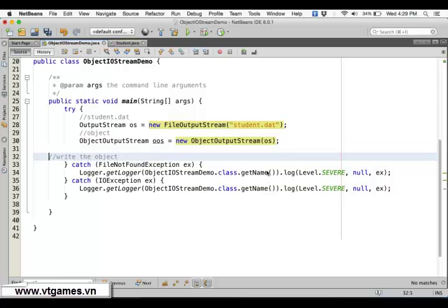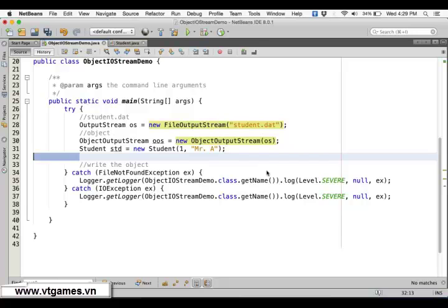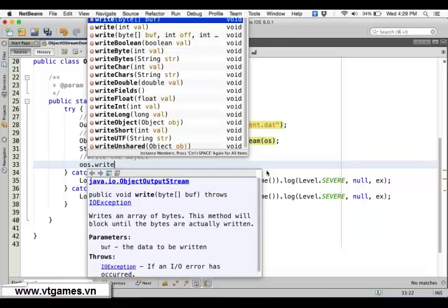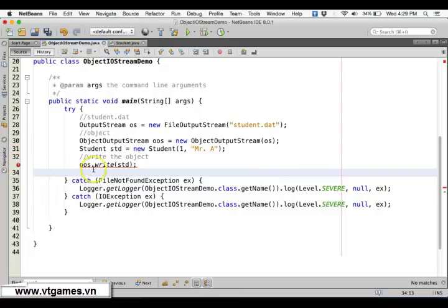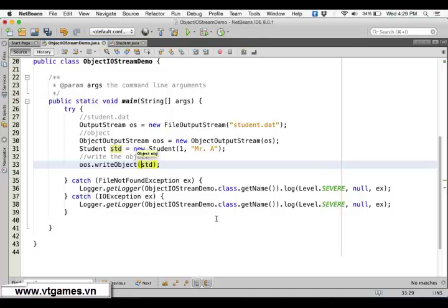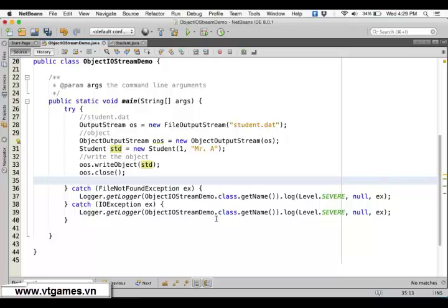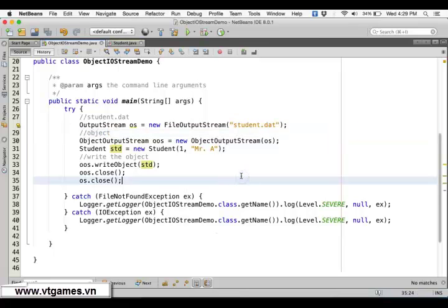So now we're going to write the object. First we create the Student object: Student st = new Student(1, 'Peter A'). Then we use the ObjectOutputStream to write it: oos.writeObject(st). After writing the object, we close the stream: oos.close(). This writes the student object to the file called 'student.dat'.